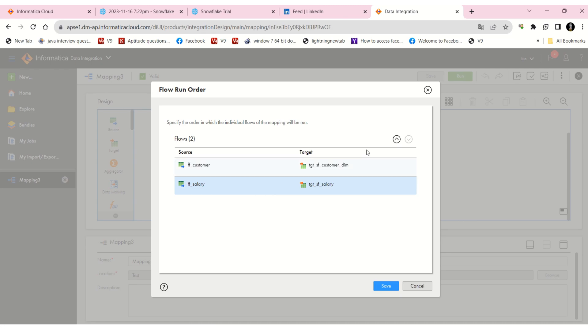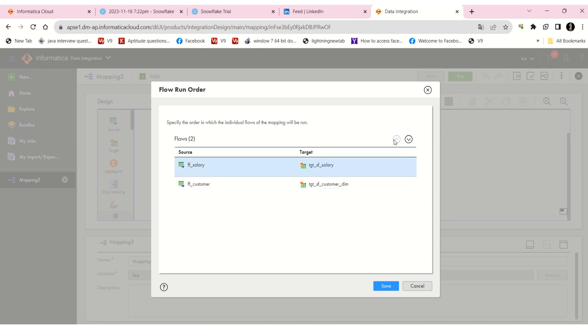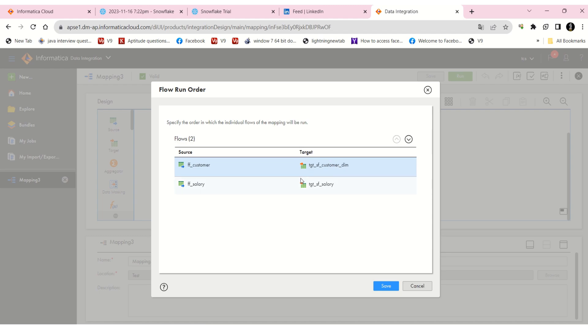Up and down, you can adjust. Now we need the customer dim table to execute first, so this flow I'm going to keep here first, and the salary one second.